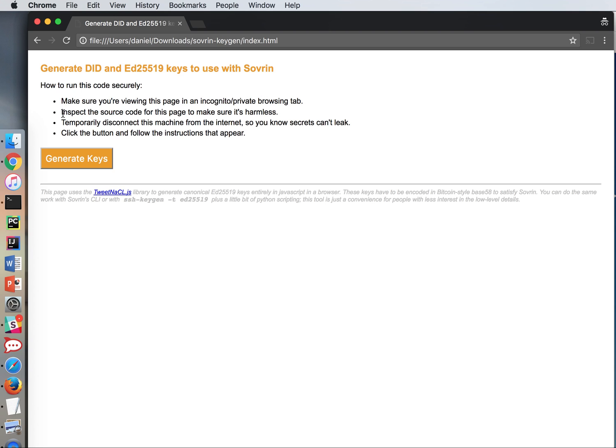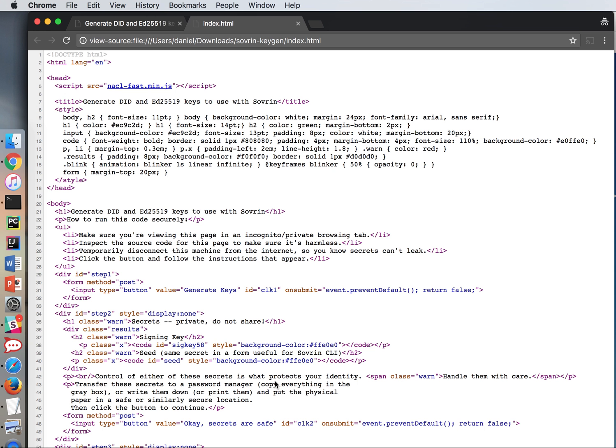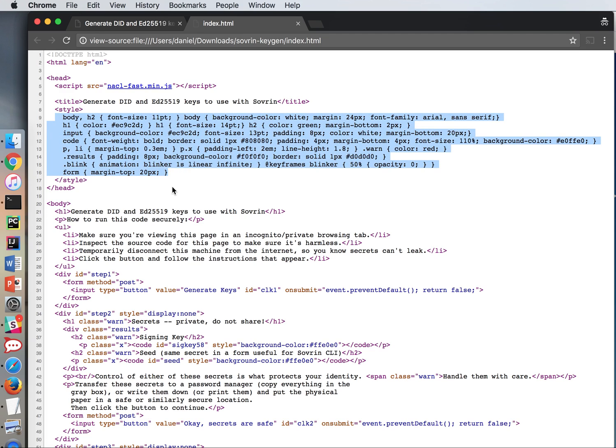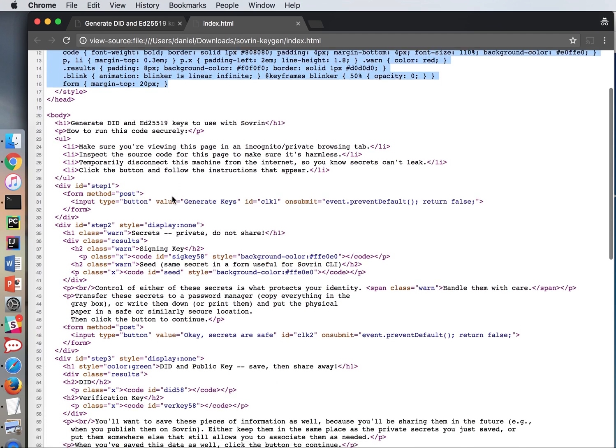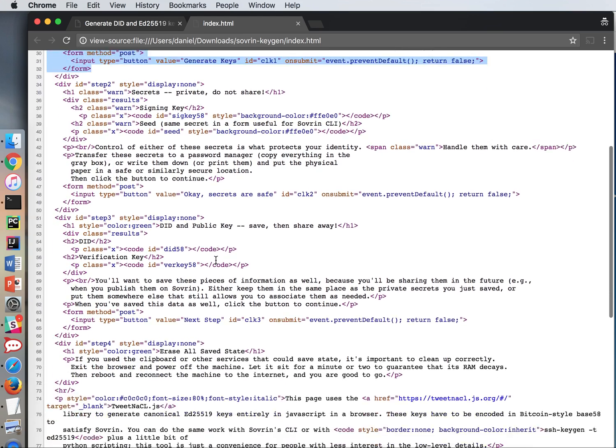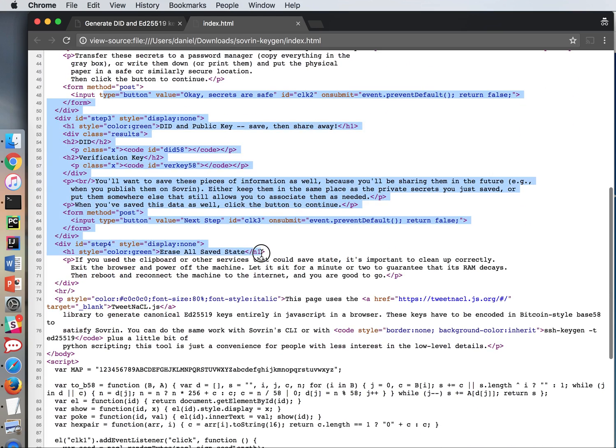Step two is inspect the source code to make sure it's harmless. So let's go look at that. View page source. Now you don't have to be an HTML whiz here but what you're looking for is where is code. So I see a script tag and that references the javascript file that was part of the zip file. Then I see a bunch of style stuff that just says the font that the page has. And then this is the text of the page. None of that is interesting. It's just boring old stuff.